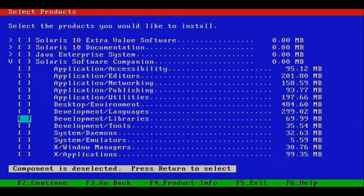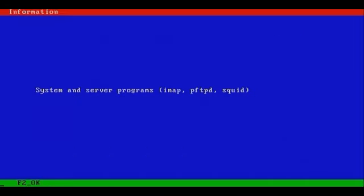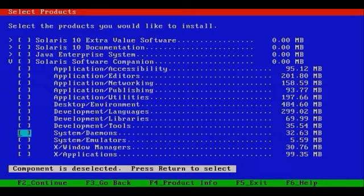But again, there's a software group which takes care of these packages for us. And there are many categories, all the way through X applications. System Demons, let's just briefly look at it. You'll see IMAP, PFTPD, as well as SQUID, the proxy server.